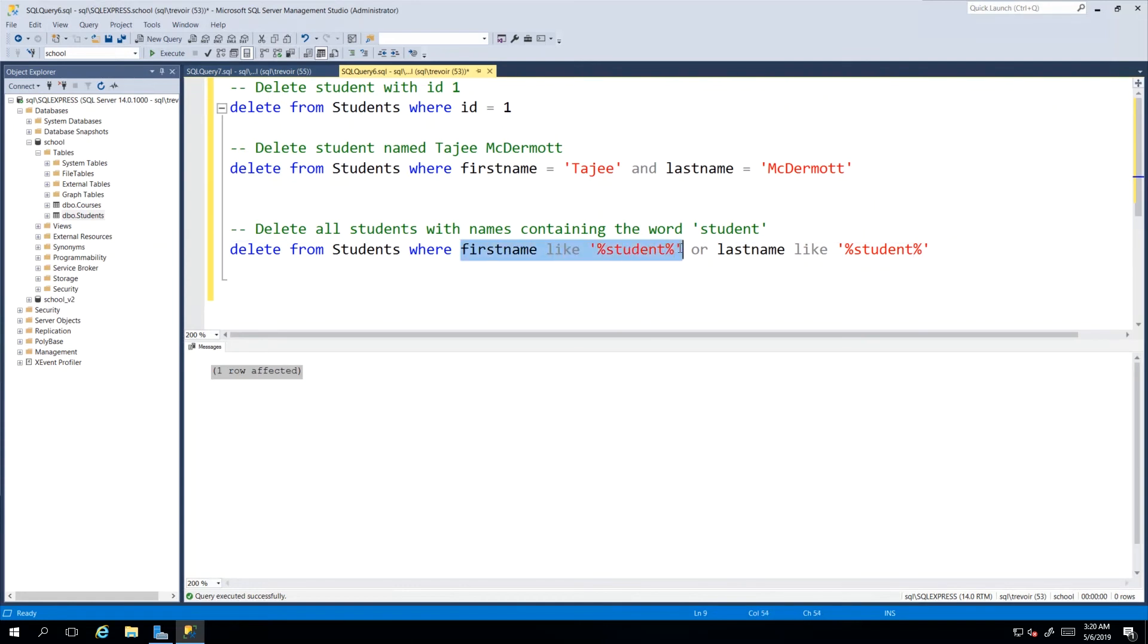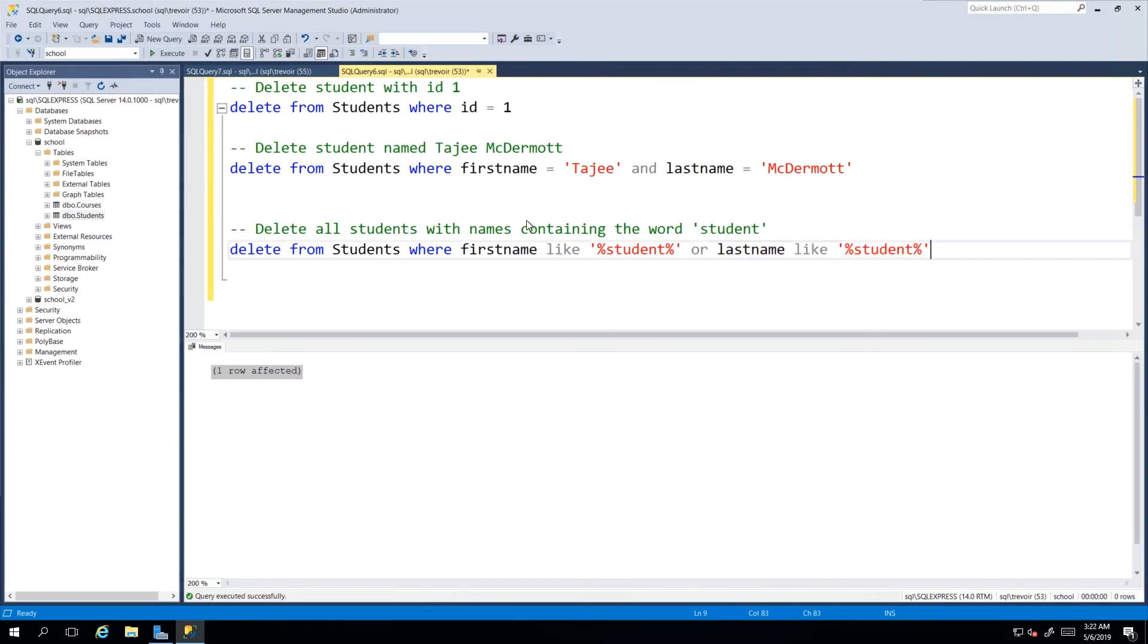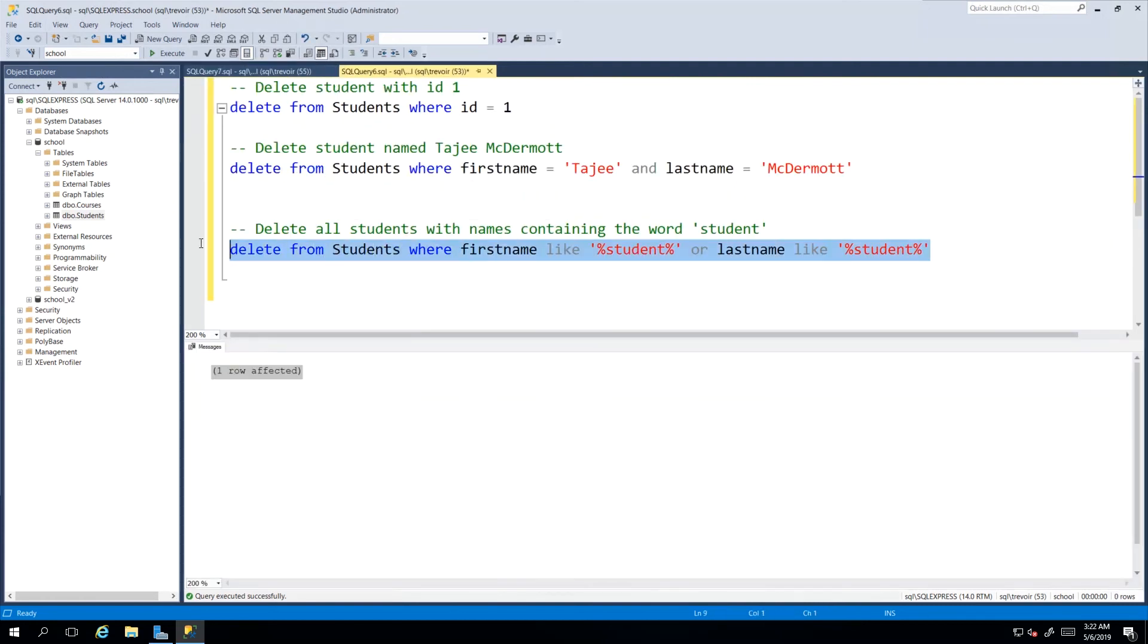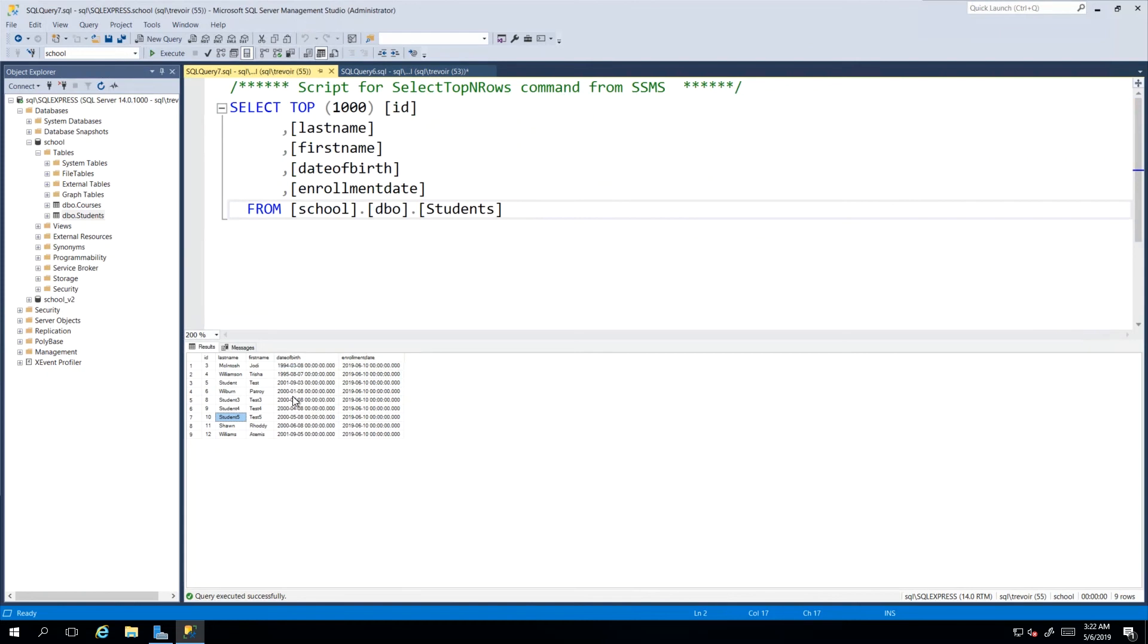When we execute this, the expectation is that every record that we have that currently has the word student in it will be erased. So we can go ahead and do this and we see that four rows were affected. When we execute we should see 1, 2, 3, 4 being removed from our result set.